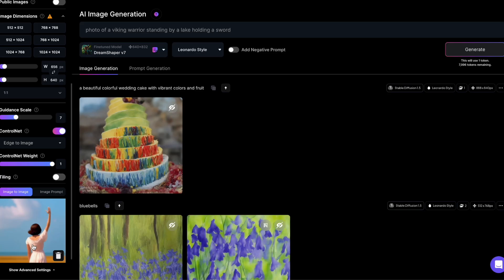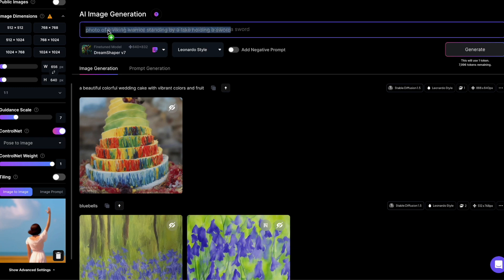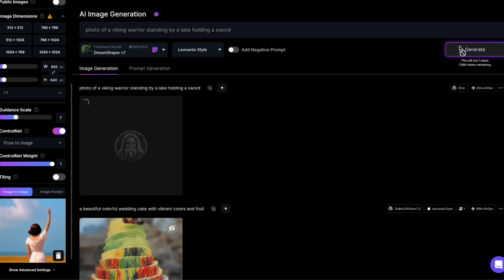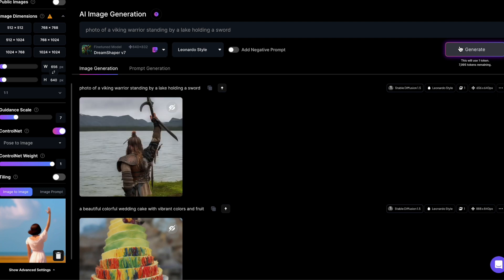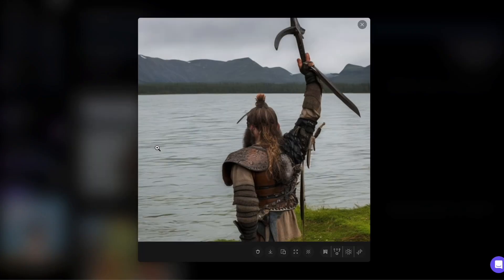Now, let's consider another image of a woman waving. I've chosen Pose to Image as the preprocessor. My prompt is a photo of a Viking warrior standing by a lake and holding a sword. Here's my output. The sword might seem a little bit peculiar, but the pose closely resembles that of the woman.